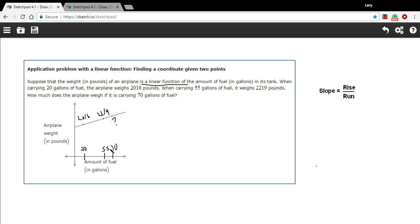55 to 70, that'd be 15 more gallons of fuel. We can just multiply whatever that weight is by 15 and add it to this weight of 2,219. So what we want to do first here is find the slope of the line.